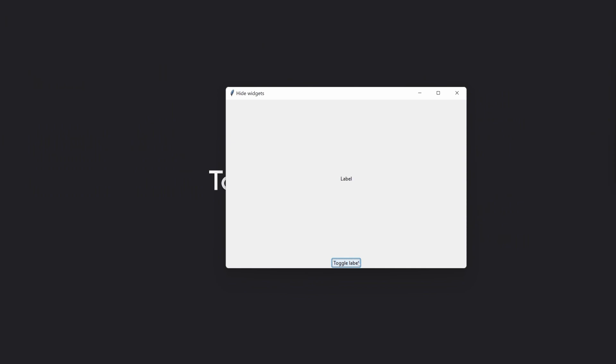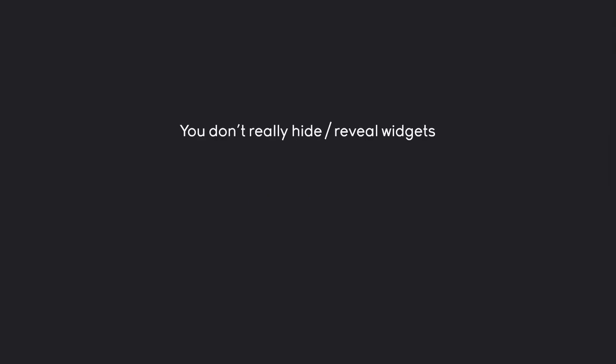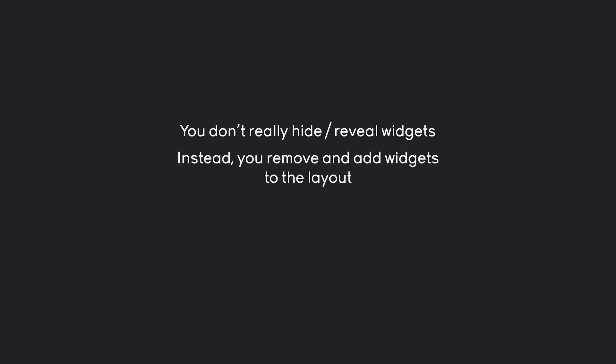A really important aspect of TKinter is toggling widgets. What that means in practice is something like this: we have a label and I want to toggle it, meaning I am switching it on or off, visible or invisible. Inside of TKinter you don't really hide or show widgets. Instead, what you are doing is removing or adding widgets to the layout.